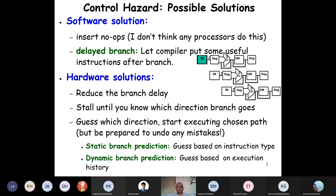In the software solution, one simple solution is that the compiler can, after the control statement — that is a branch and jump statement — insert a noop. In the instruction set architecture, there is one special instruction noop which basically achieves nothing. So after every control statement like jump and branch statements, for the simple MIPS processor, we need two noops.